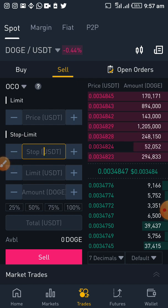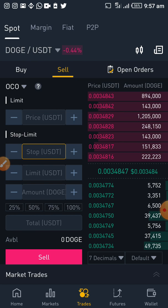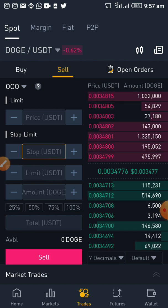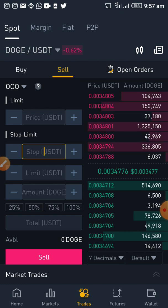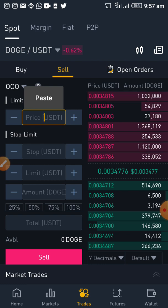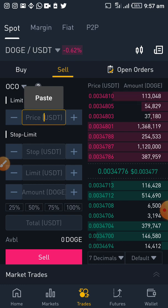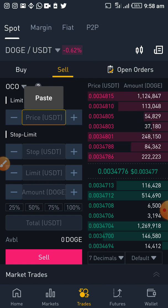Another order we have is the OCO — One Cancels the Other order. The OCO order works on the same principle but combines both a limit order and a stop limit order. For example, if the current price is 0.003471 and you want to buy at a lower price of 0.0033, but you've checked support and resistance and you see the resistance is at 0.0037 — if it crosses that resistance, your order gets triggered.